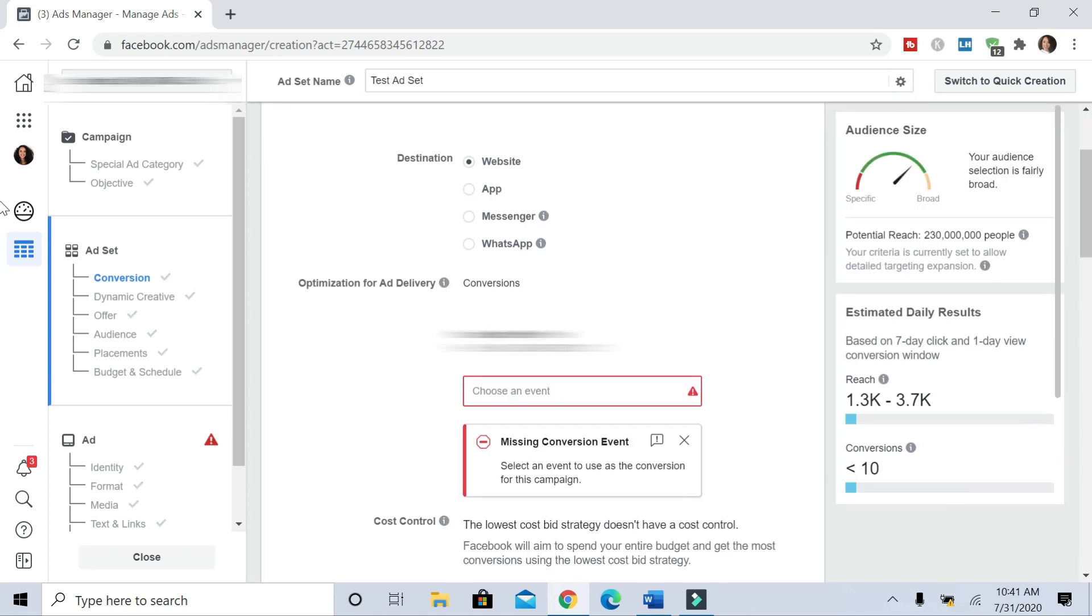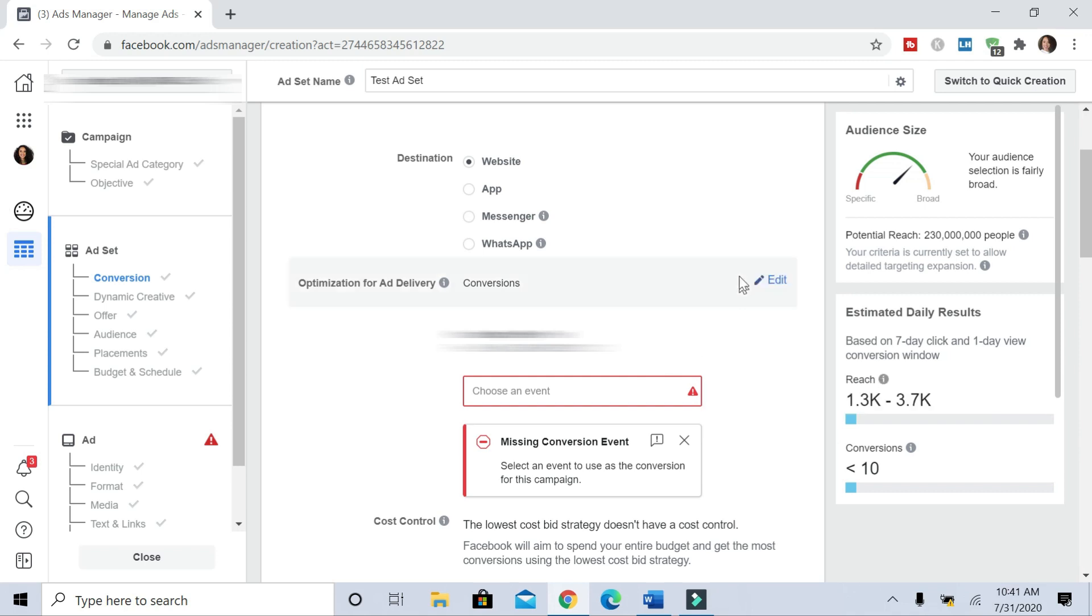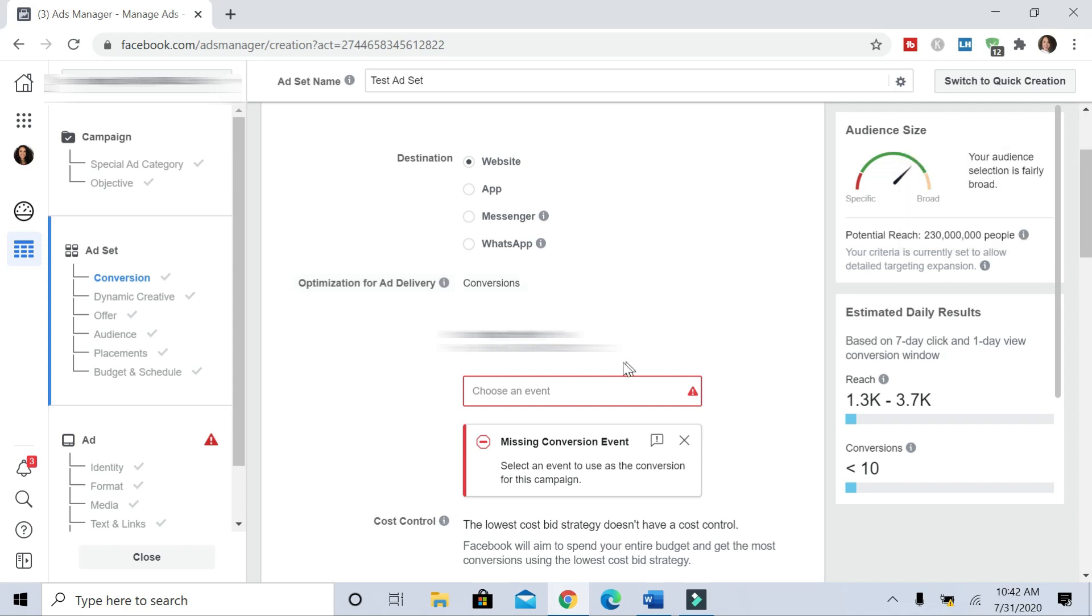Now for the conversion event, I took out my pixel that was there. You'll have to have a pixel installed on your website and set up through Facebook. There are tutorials out there that can show you how to easily do this. But if you don't feel comfortable, you can hire someone through Fiverr or Upwork to set up a pixel.